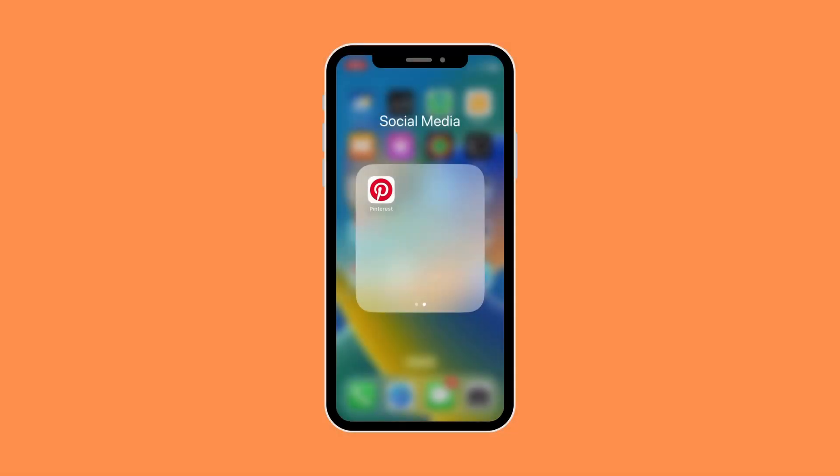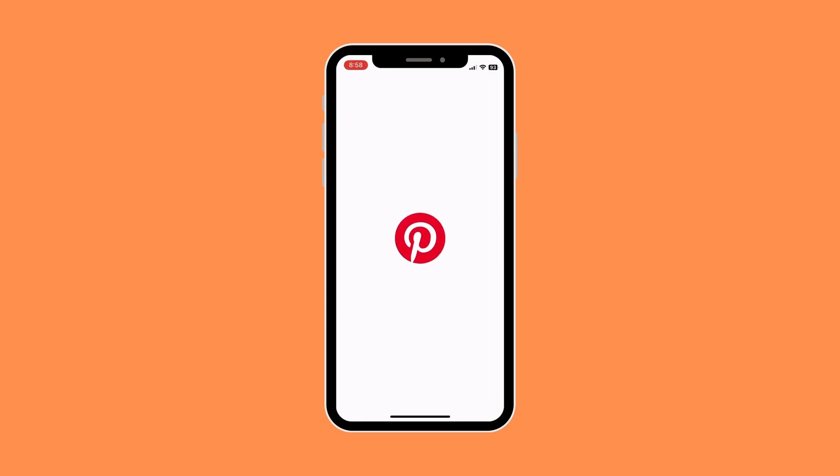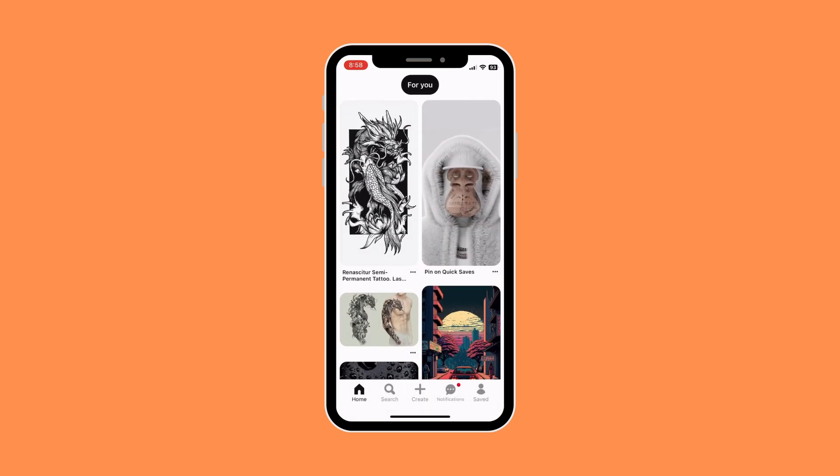First things first, what you want to do is open your Pinterest app, and then click on the create button.